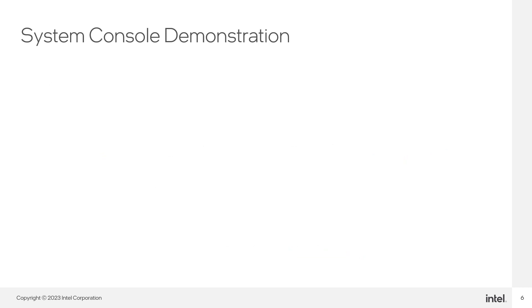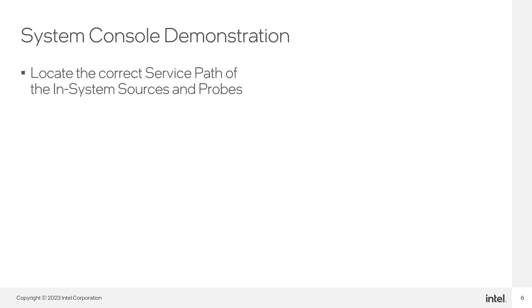For this step, we will read the value of the output PIO using the ISSP instance present in the design. We now need to open the service associated to the In-System Sources and Probes instance in the design. We are going to follow the same process as with the master0 instance.